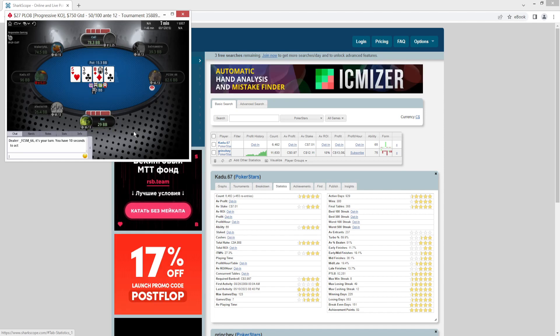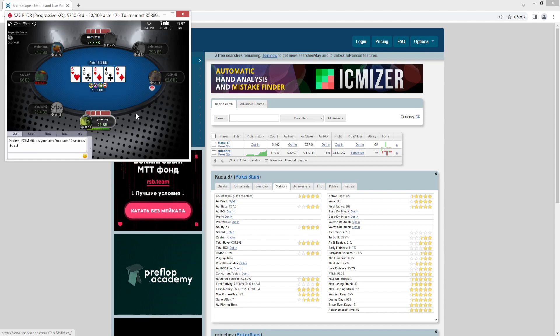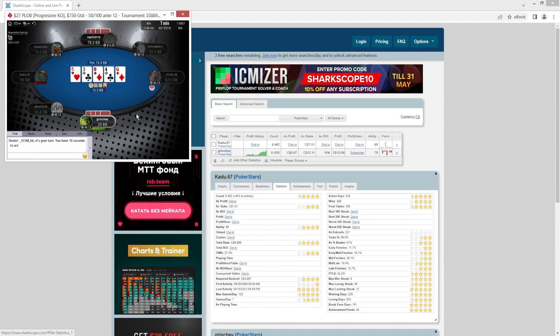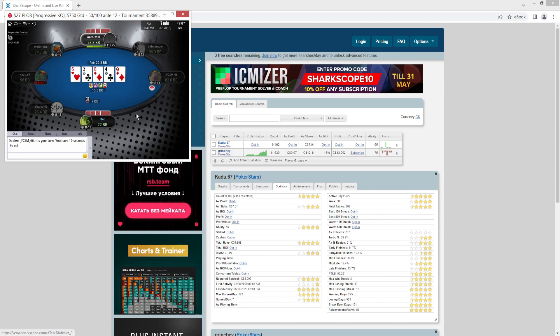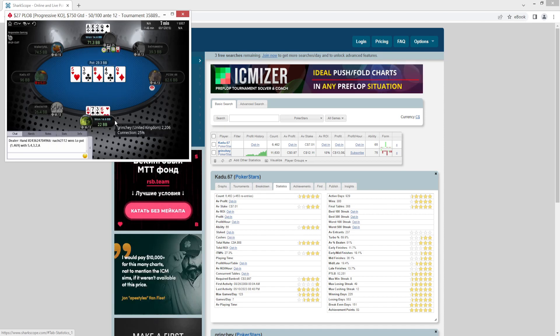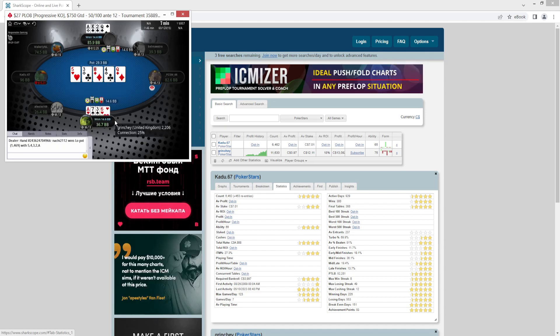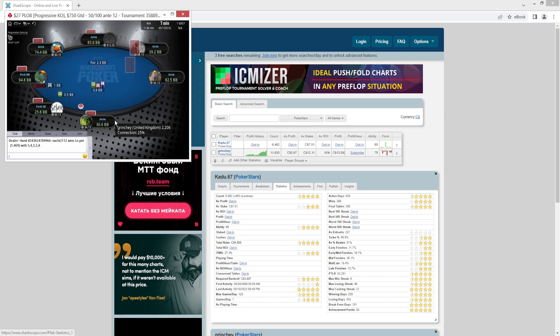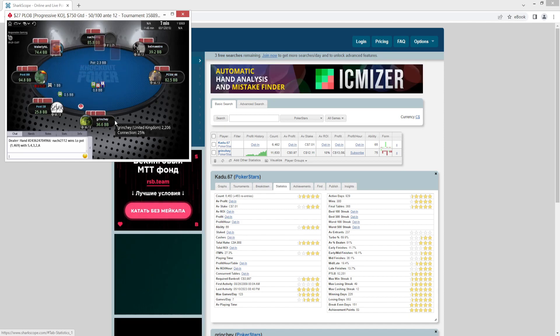You can just quickly hover your mouse over and maybe update it every two years or something like that just to see if the player has gotten better or worse. But other than that, it's a good way to add to your notes, add to your tools to try and improve your poker abilities.